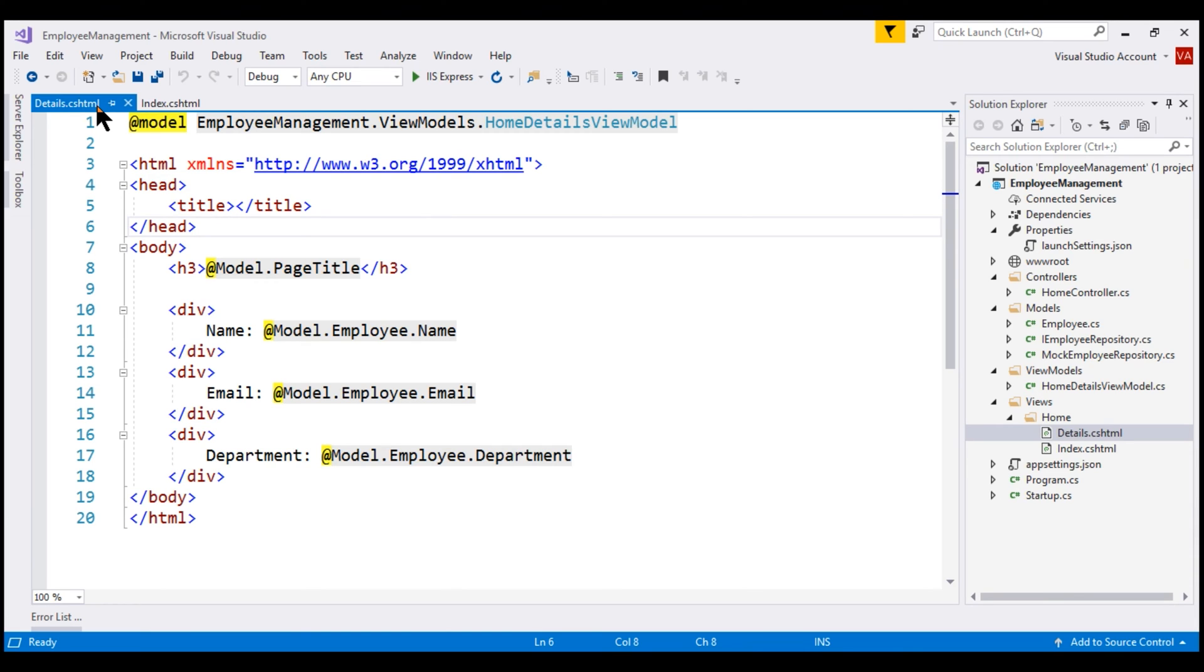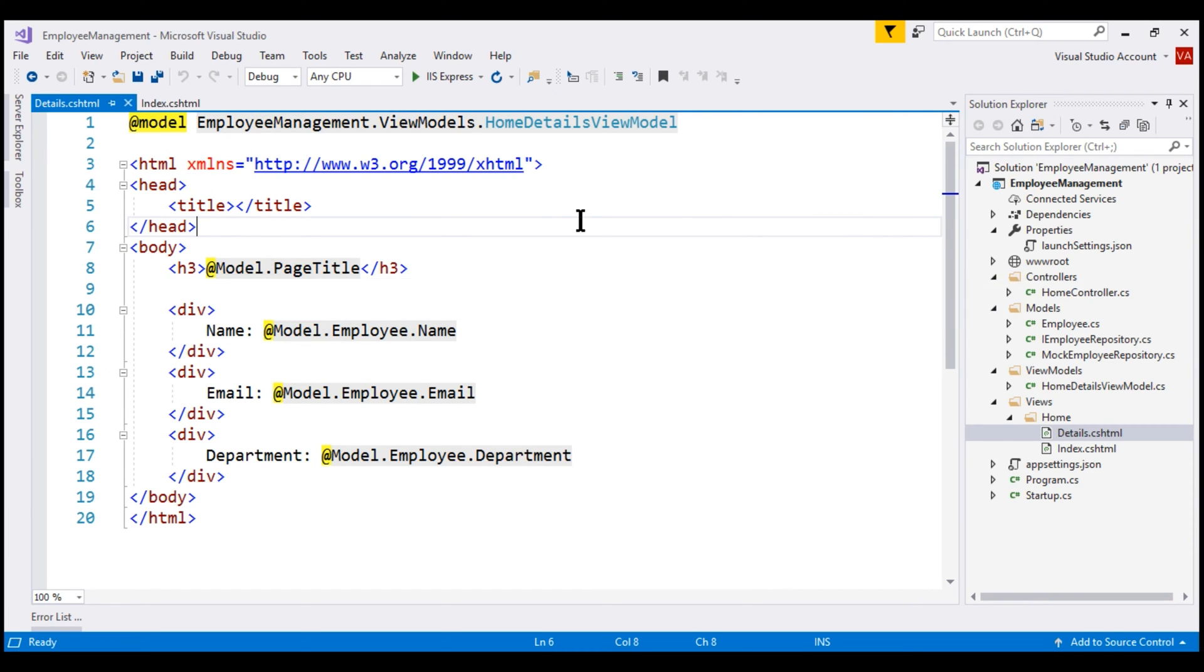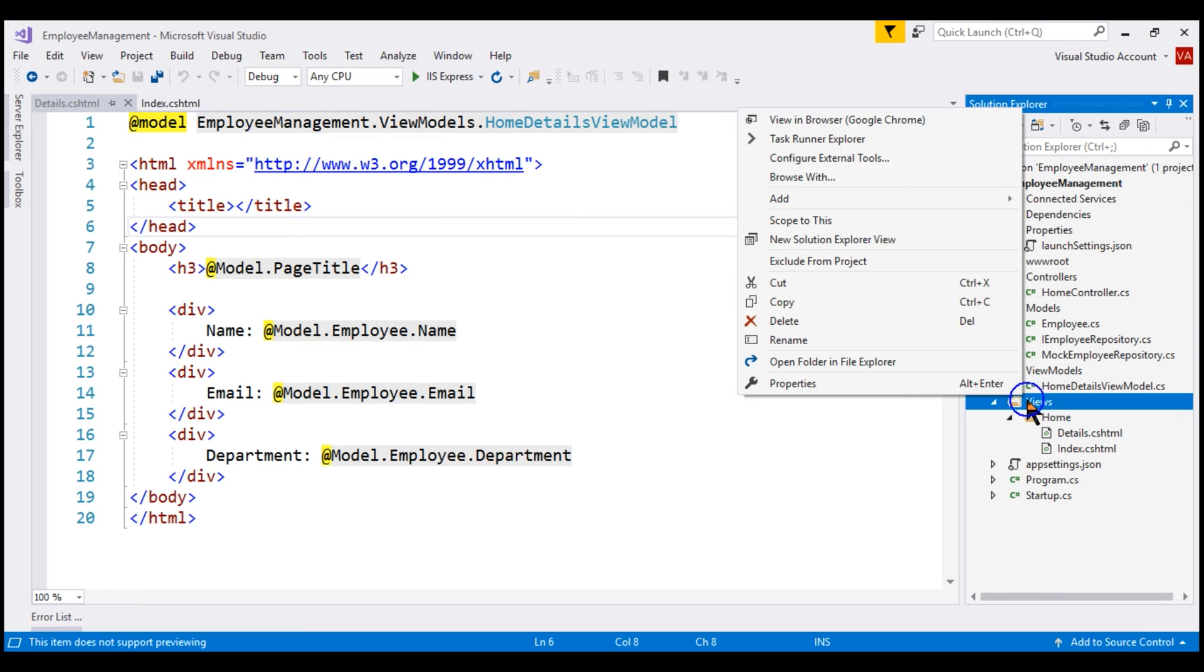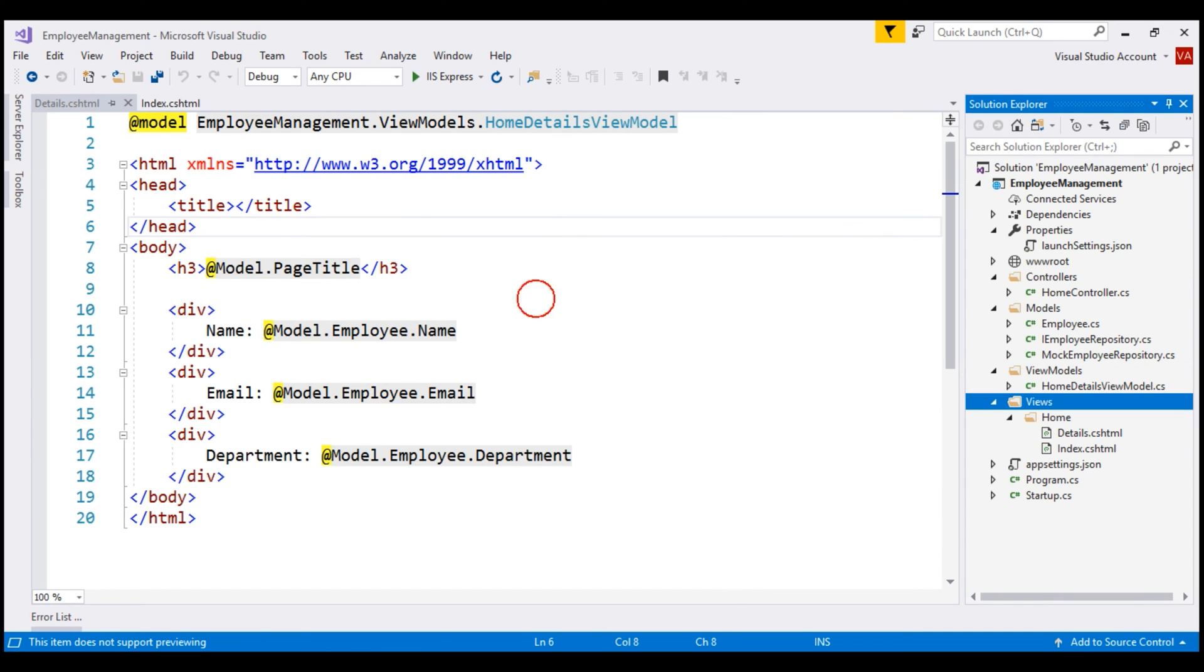If we have a layout view, we would move these common elements into the layout view and then each view will only contain the content specific to that view. We usually place layout views in a shared subfolder in the views folder. So, let me right click on this views folder and add a new folder. Let's name this folder shared.